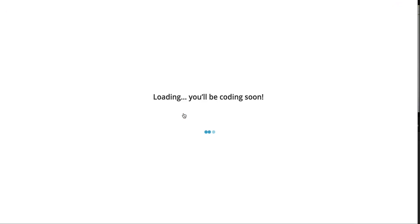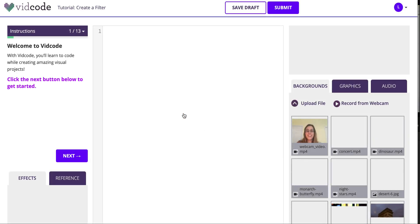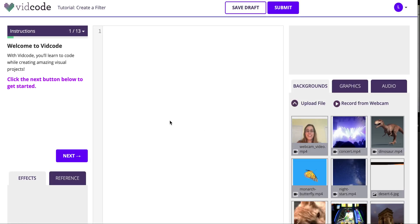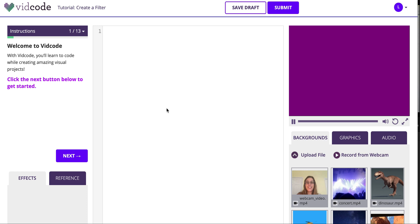Click into the project that your teacher's assigned. Your code editor is going to look like this, with instructions on the left, your code editor in the middle, your project on the right, and your media gallery here.